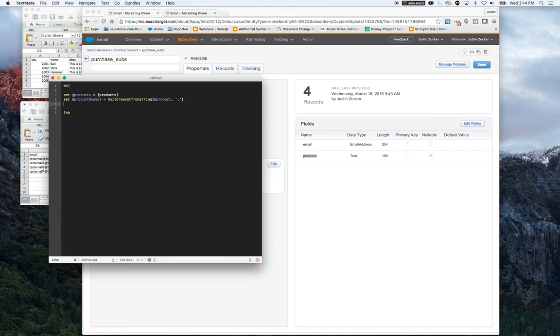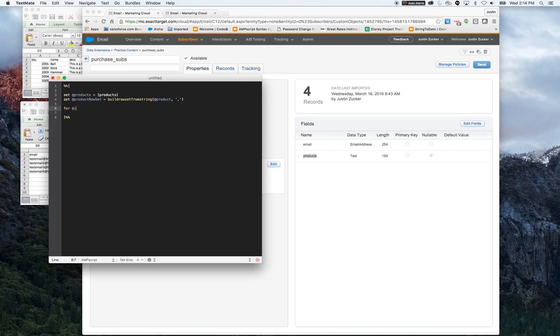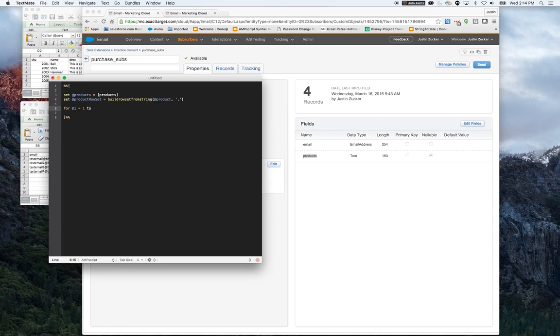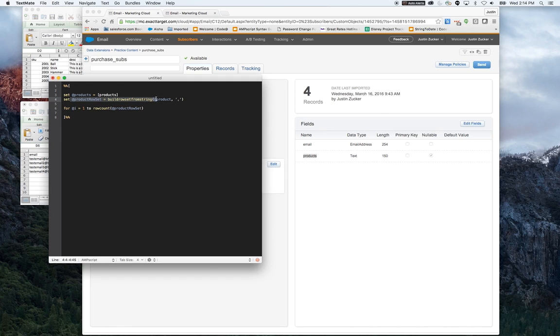Now I've got the row set, and it's time to build the loop. The syntax for an Ampscript loop is very similar to other languages. We're going to start with an index, which I'm just going to use I. I'm going to start with index one, and we want to count as many rows as there are, so we're going to set it to the row count of the product row set. However many rows it finds in this statement, it's going to loop to that number. And we're going to add the do on there.